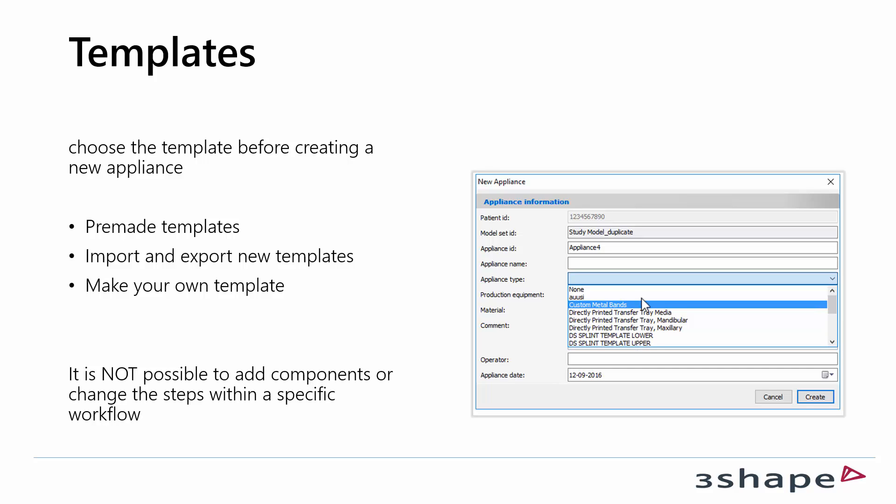It's possible to create your own template in Appliance Designer. In a pre-made template it's not possible to jump between steps or alter the specific workflow.